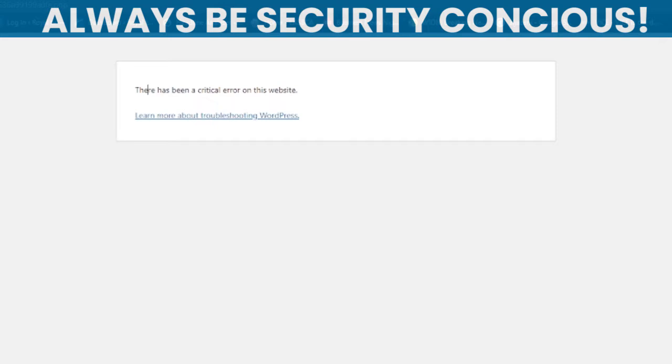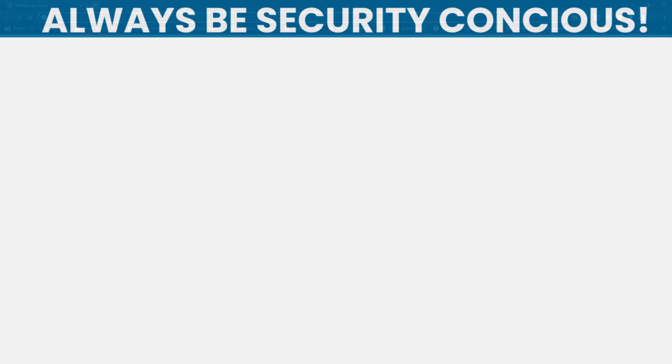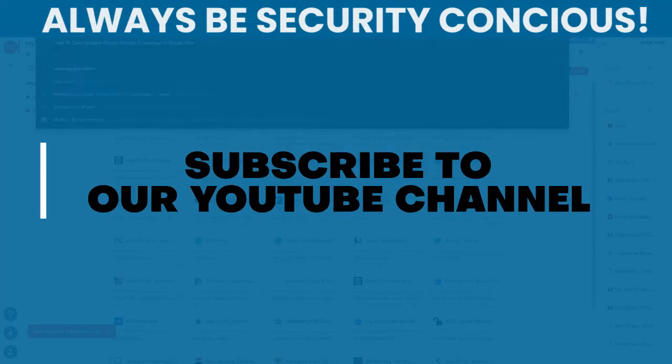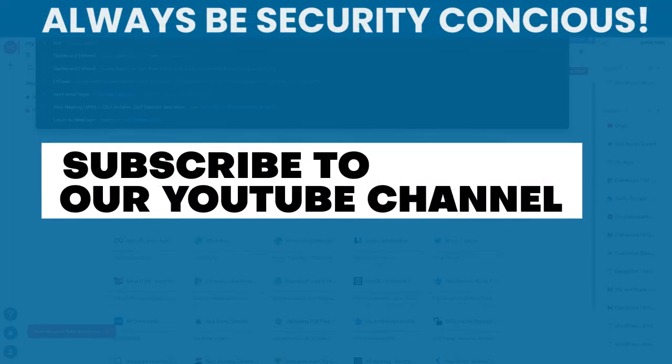First of all, what you want to do is troubleshoot. We are going to troubleshoot our plugins first. That is where I personally would want to begin. I'm using Hostinger, as you all know.